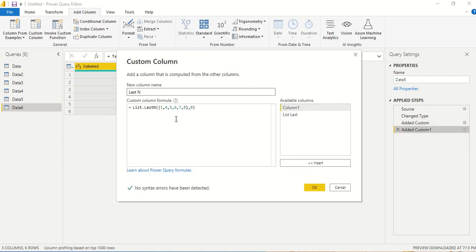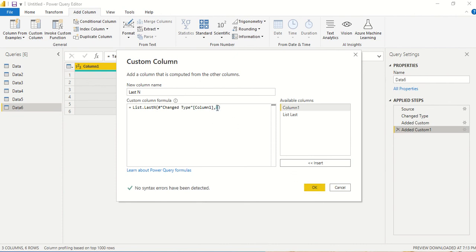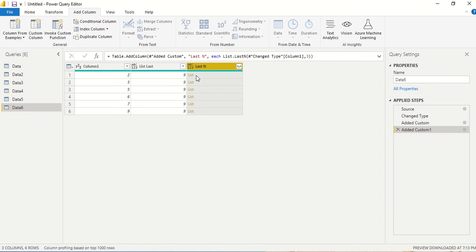Now for List.LastN, instead of the static list I provide the same column reference. We set the count to three to get the last three elements, and we get six, seven, and nine — which is correct. We are able to use a column as a list. Go ahead and try this out, and let us know what else you'd like us to cover in this series. Thanks for watching!